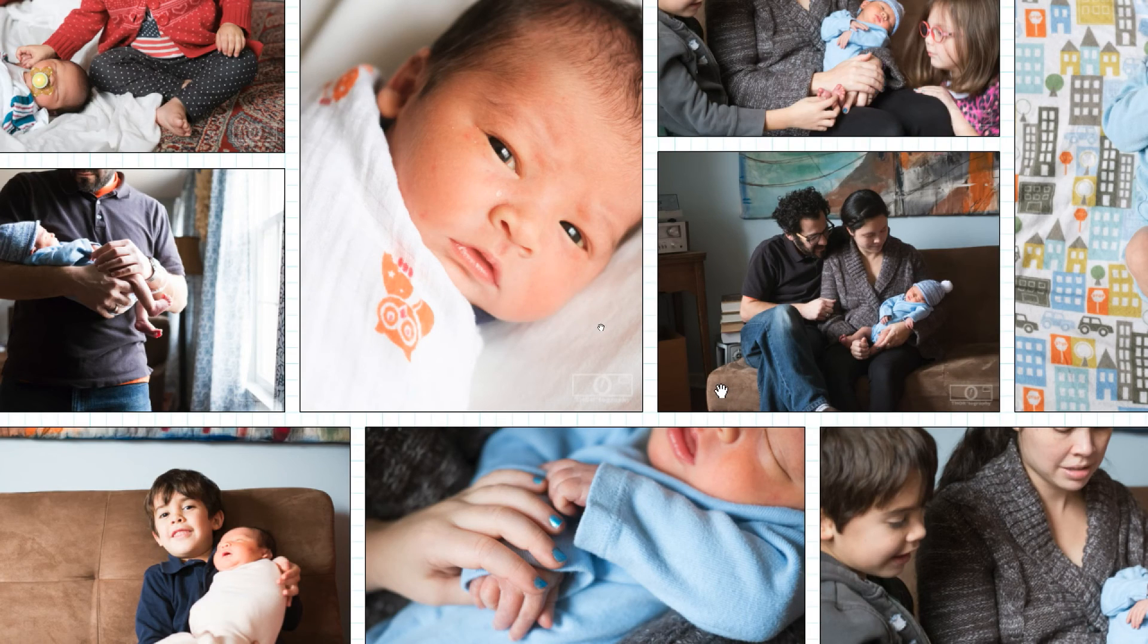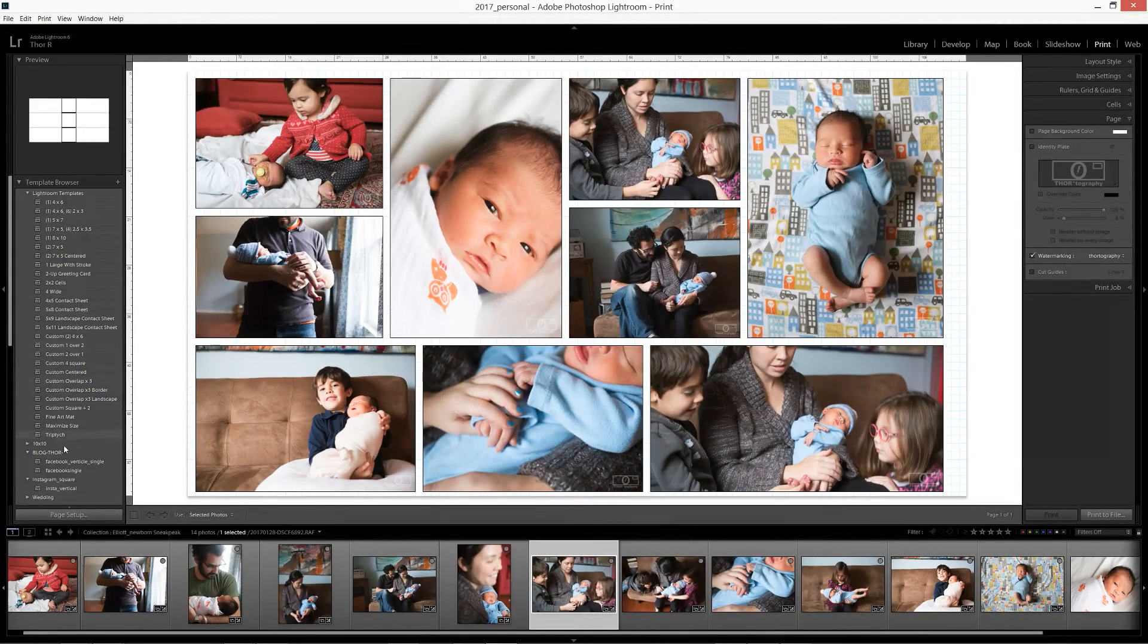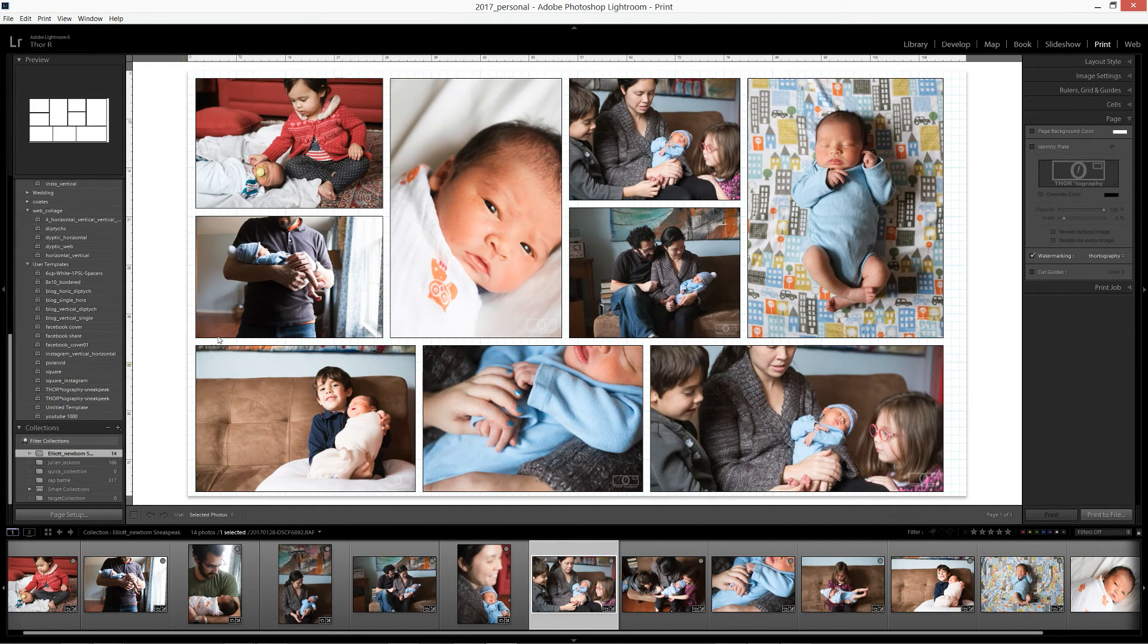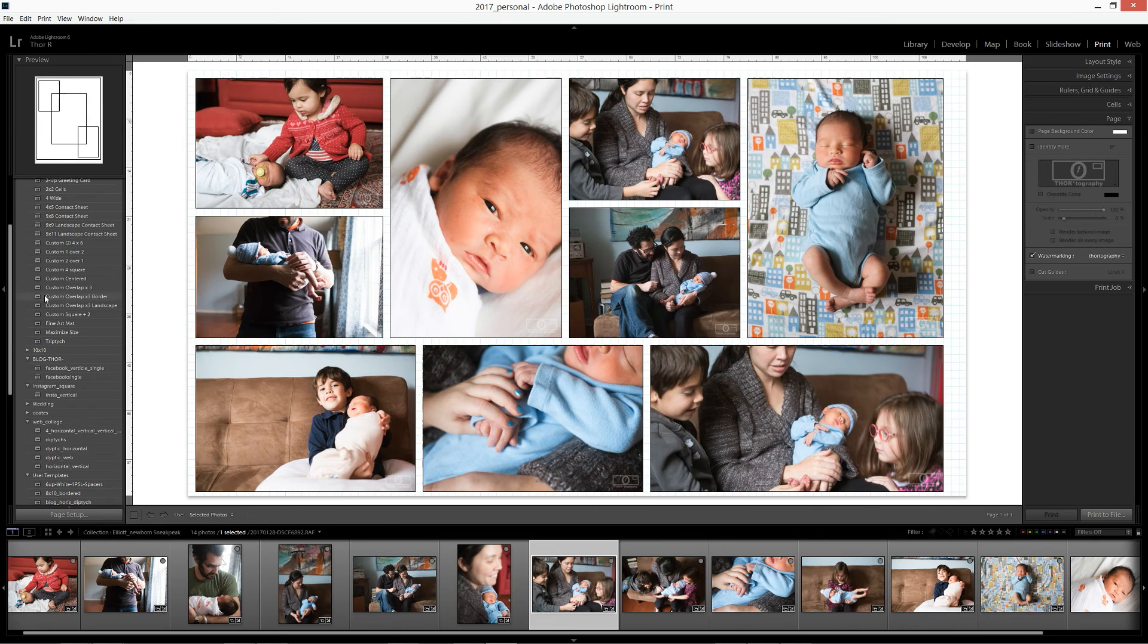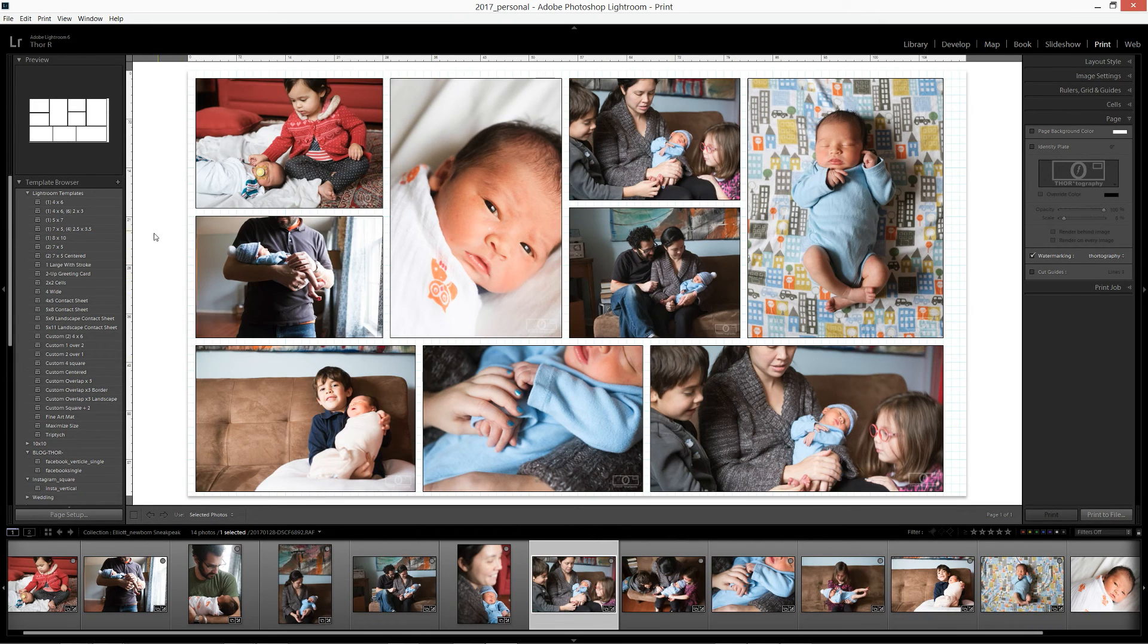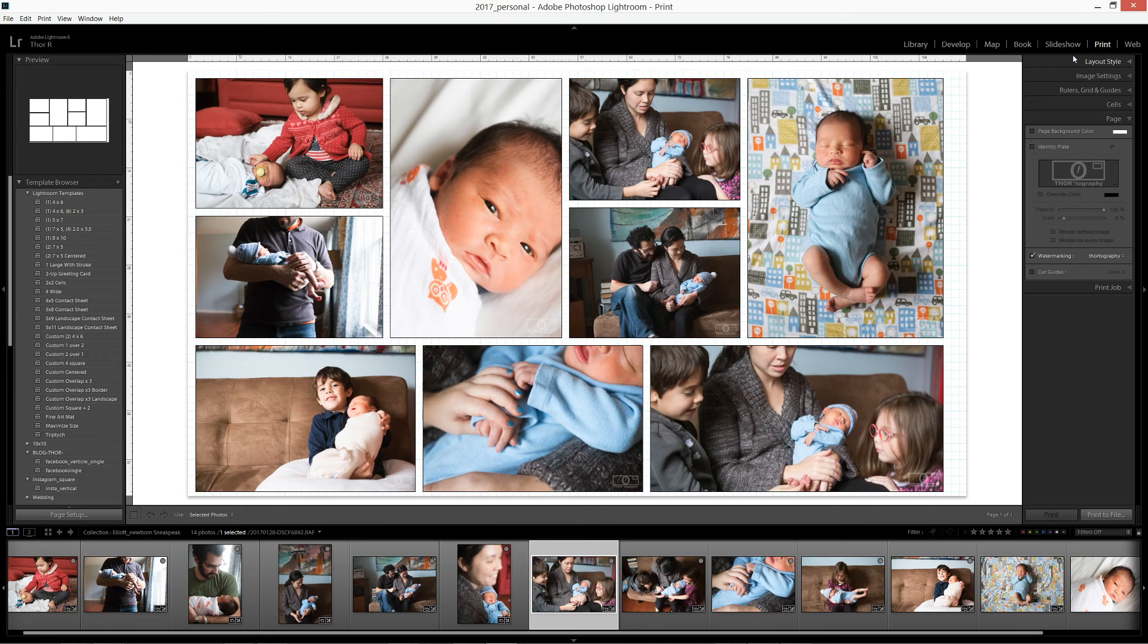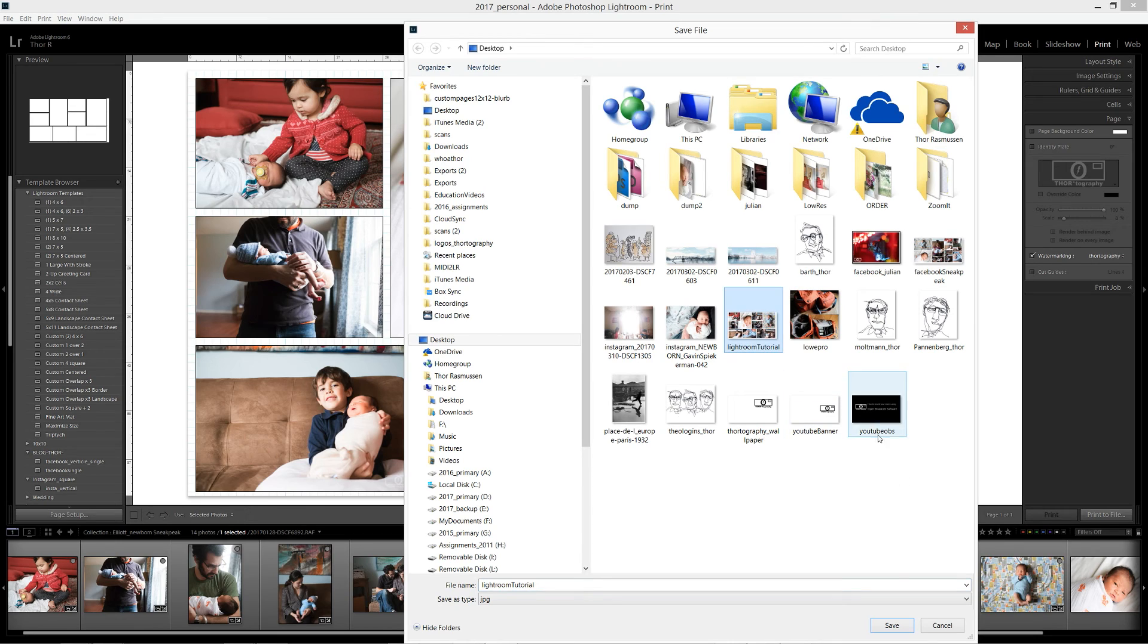you can select that from your template browser. So it's all ready to go and then you can go and print this file and we'll save this on the desktop. Okay. I already made this before so I'll just replace it.